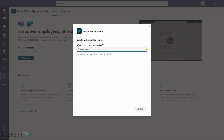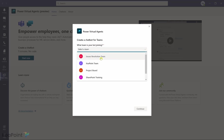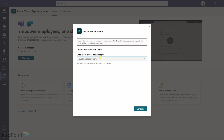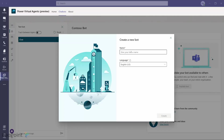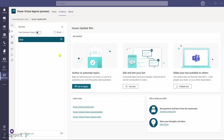It asks which team this chatbot will be published to. I'll select the Issue Resolution Team and click Continue. This sets things up and creates a default chatbot with default topics which we can update. It then asks for a name — I'll call it Issues Update Bot, leave English as the default language, and click Create.